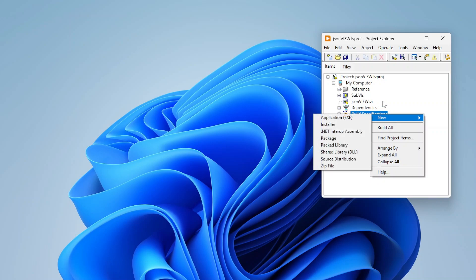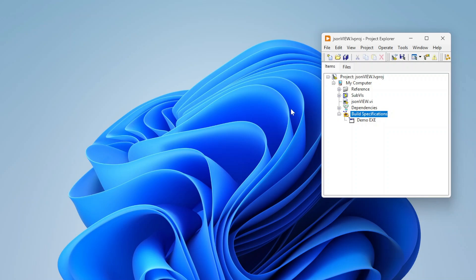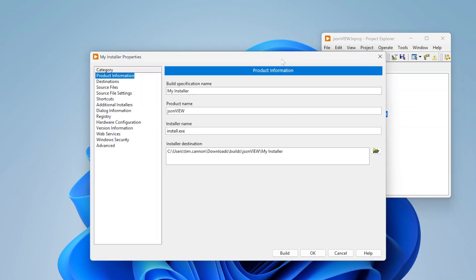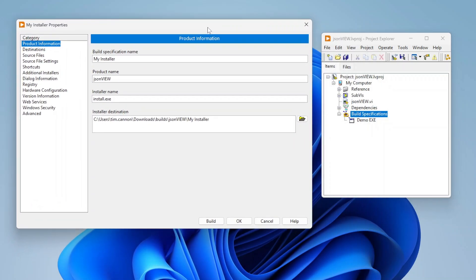Then all we need to do is go to build specs and go to new and select installer. This one will take just a second to load. Out of all the build specs this one takes the longest to load and it also typically takes the longest to build as well, especially if you're including a lot of different drivers and stuff in your application.